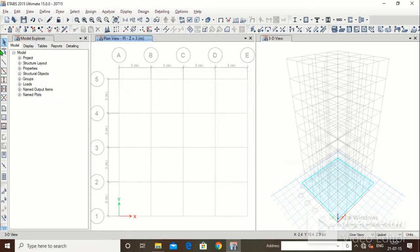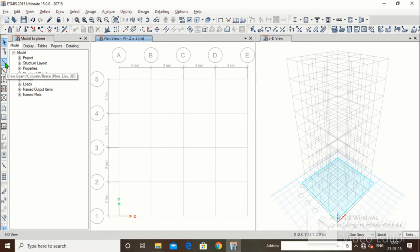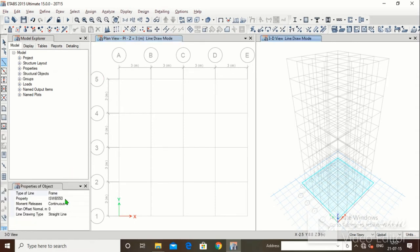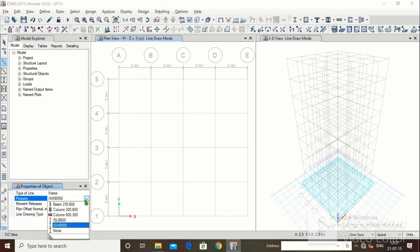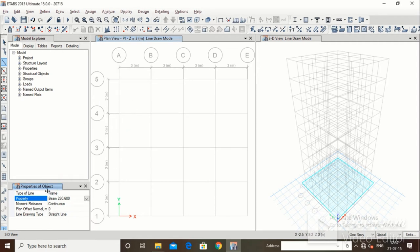In this video we are going to see how we can draw beams, columns, and slabs. The first tool is the select object command. The third one is draw beam/column. To draw a beam, first change the property to beam 230x600 in the property of object panel.